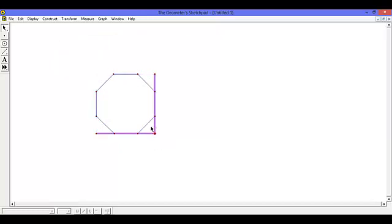You are now left with an octagon. Thank you for listening, and I hope you can now construct an octagon on Geometer's Sketchpad.